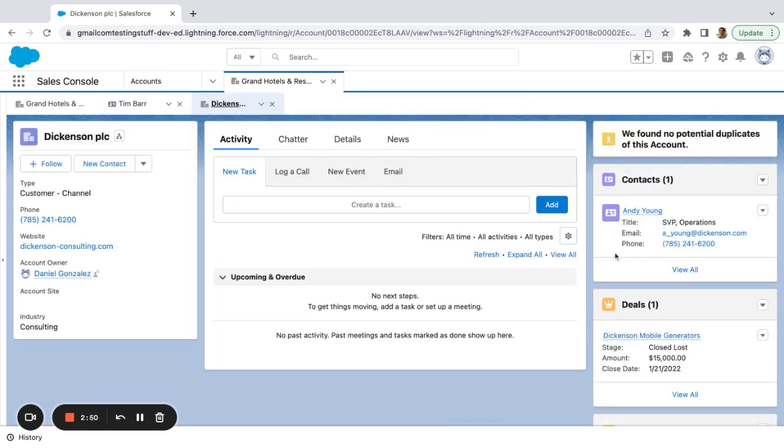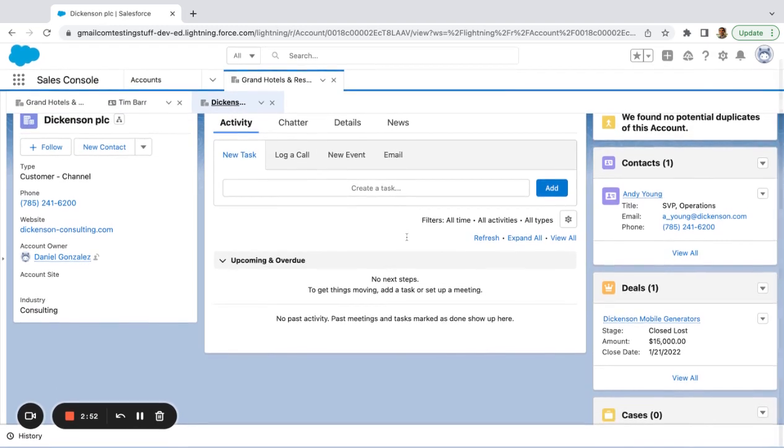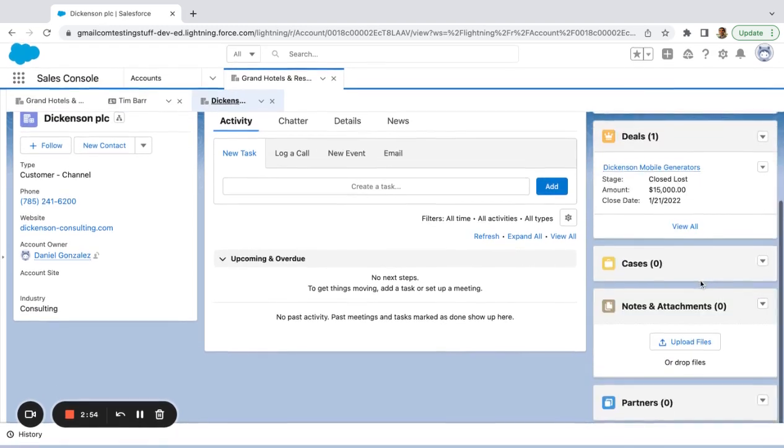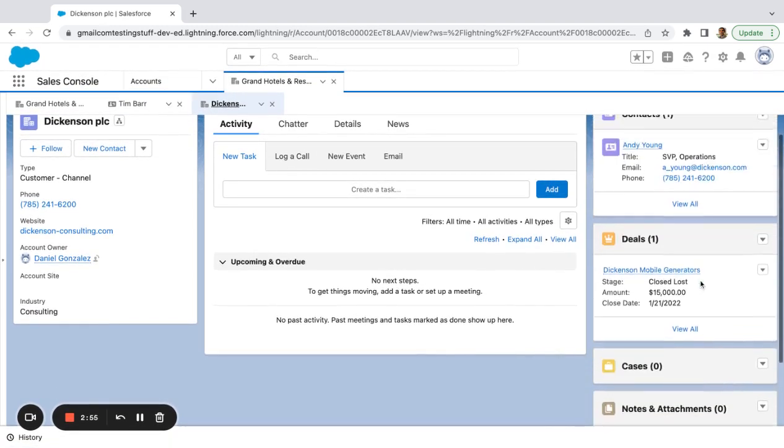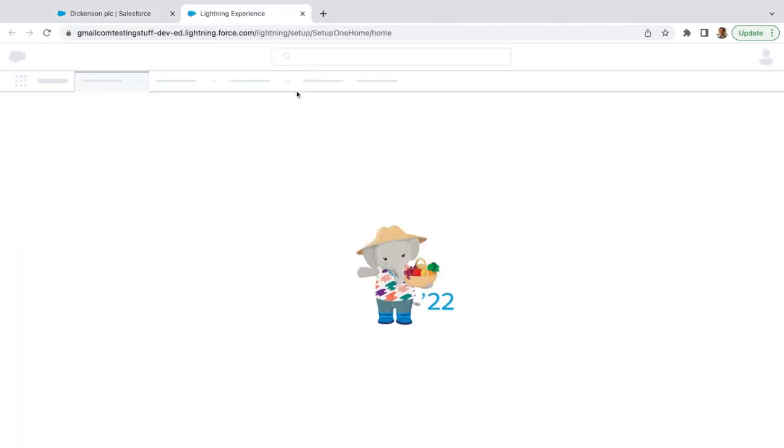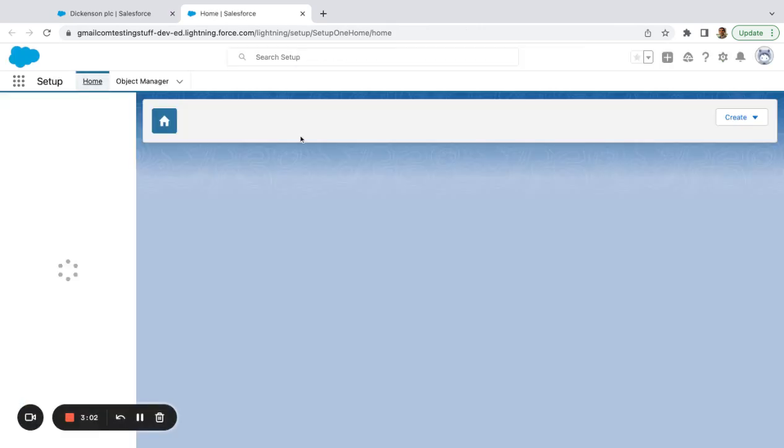If I go to Dickinson as well, I'll be able to see him here. I have to add another list view. So we'll go ahead and do that.